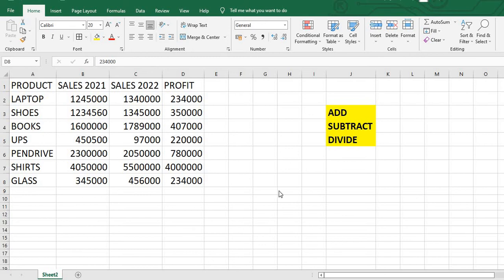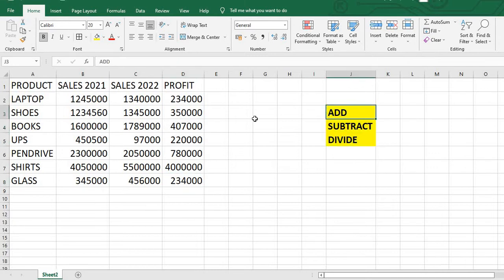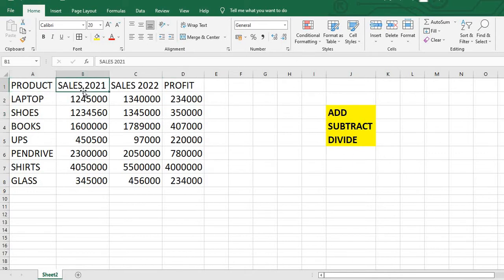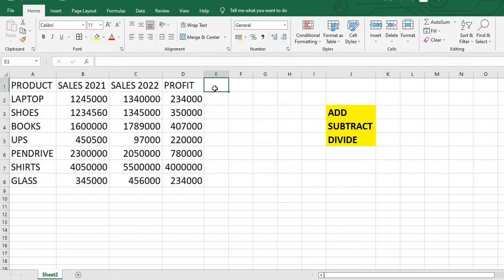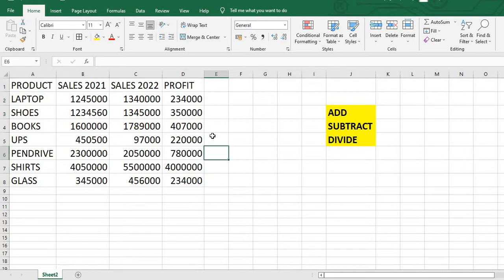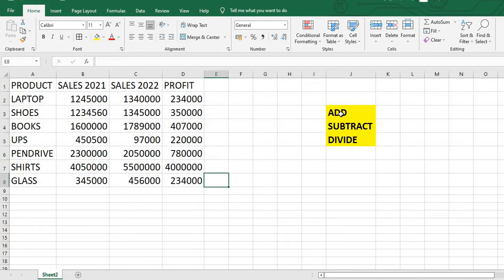We will do some basic functions in Power Query: add, subtract, and divide. We have data that includes products and their sales during particular years — 2021 and 2022 — along with profit. We can do add, subtract, and divide through Excel formulas also, but the best part about Power Query is that you can use data from other sources like PDF and text, and apply formulas and analysis through those data sources as well.